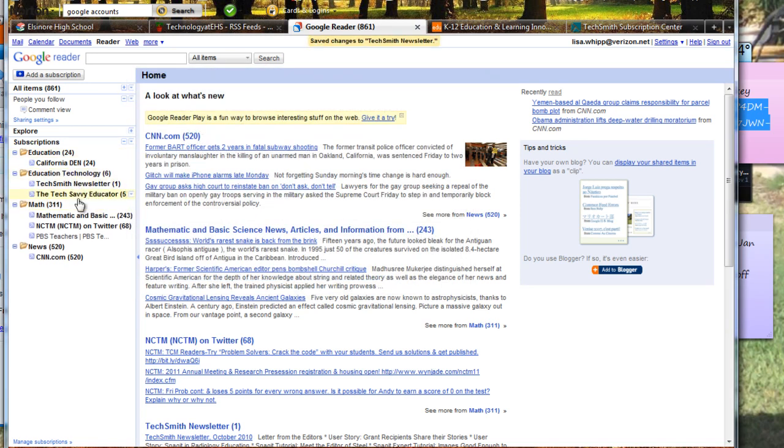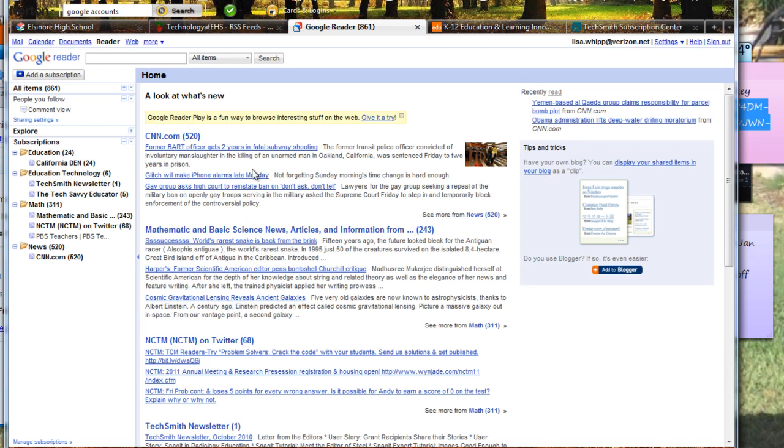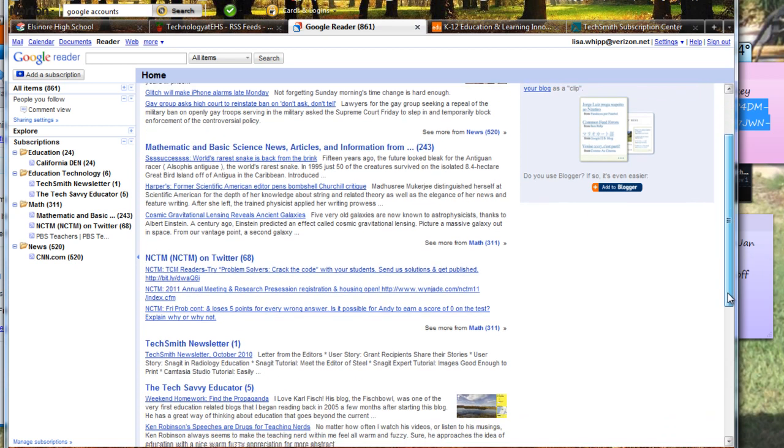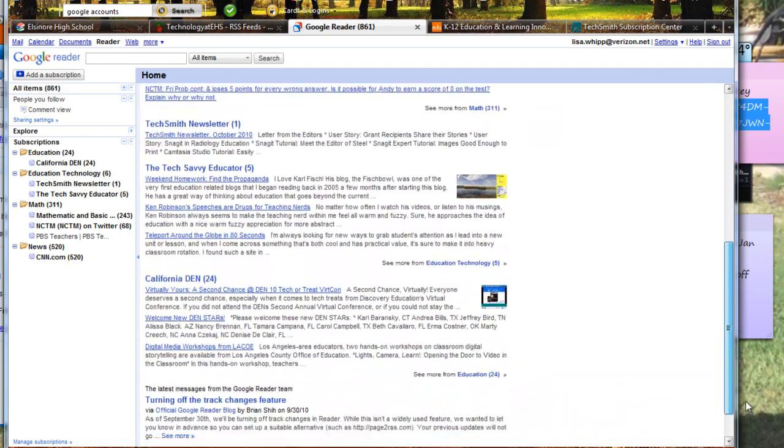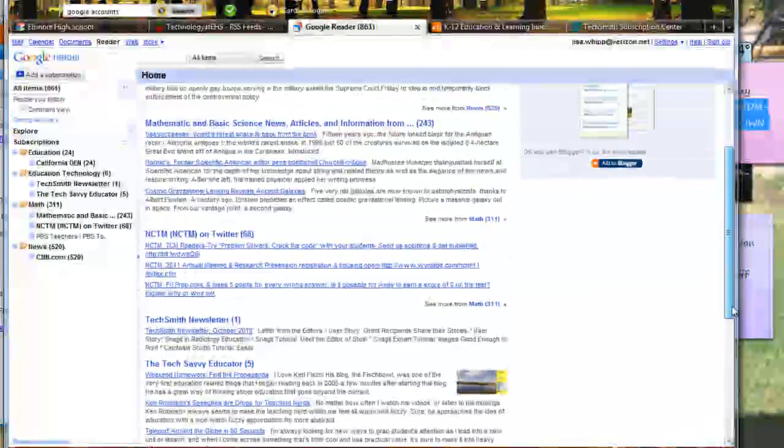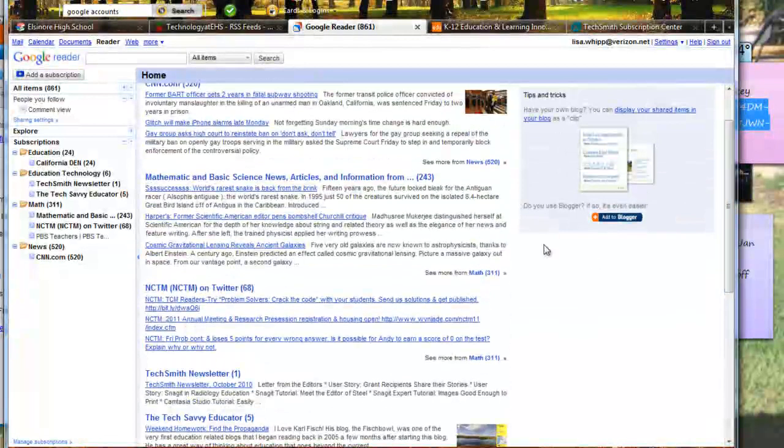So I can organize my articles that I want to read. So here I'm on my home page and you can see that I've got my news. So news, all my news articles are showing here. I can just click on them and go in through them. I've got my mathematics, my NCTM, and I've got my Tech Smith. So I've got all my articles.